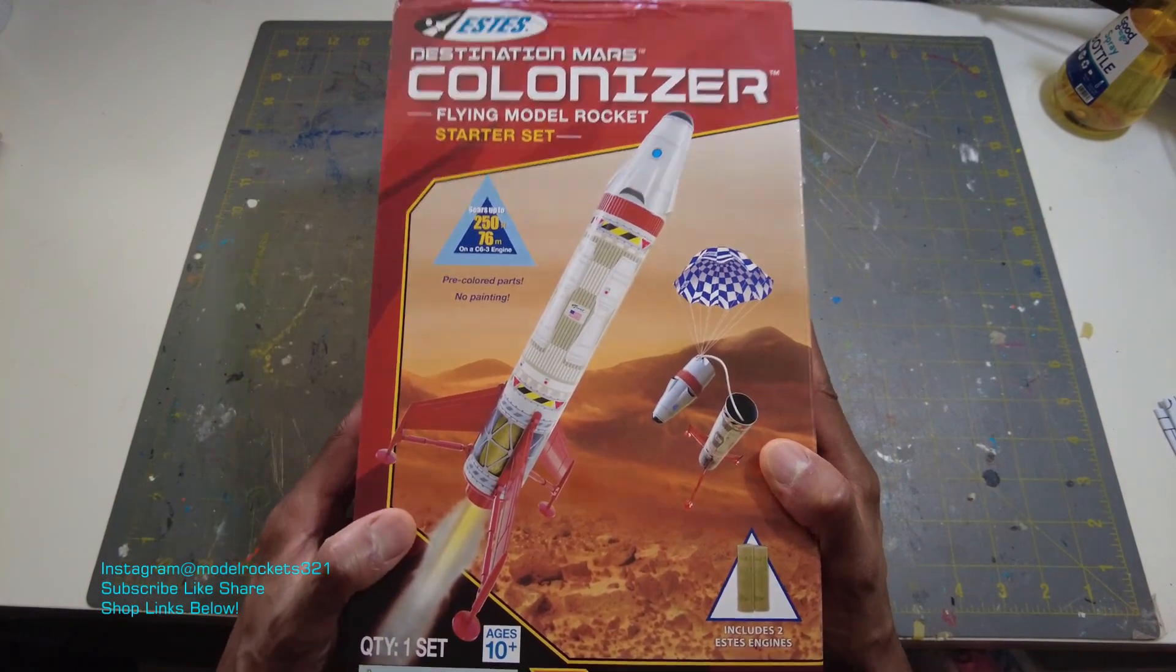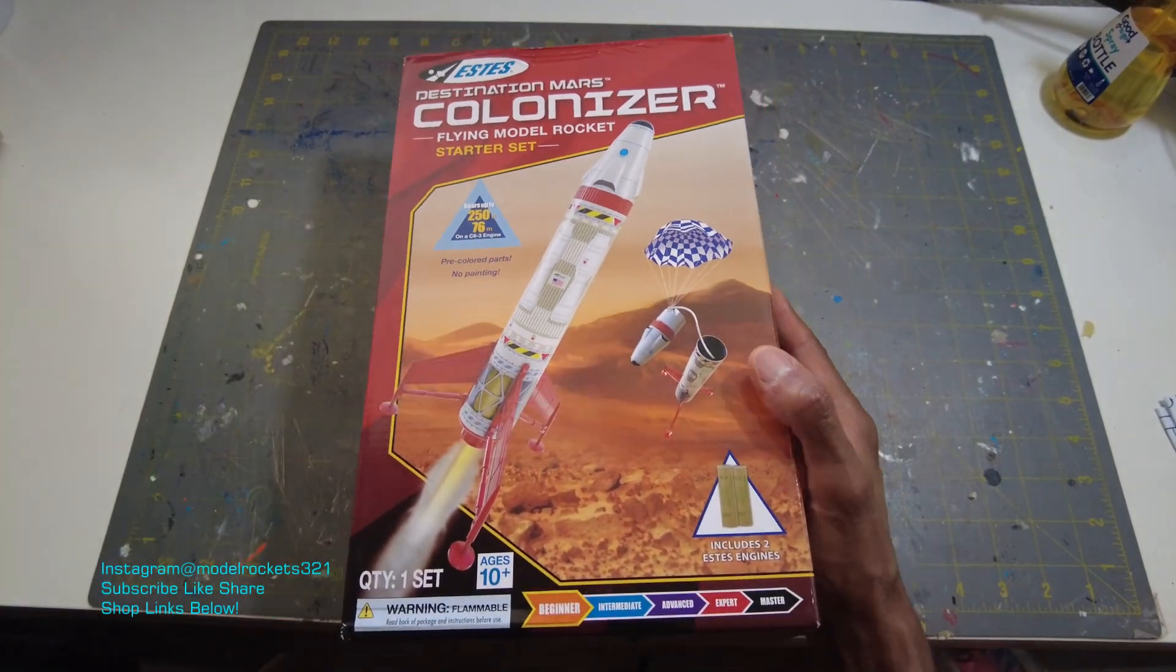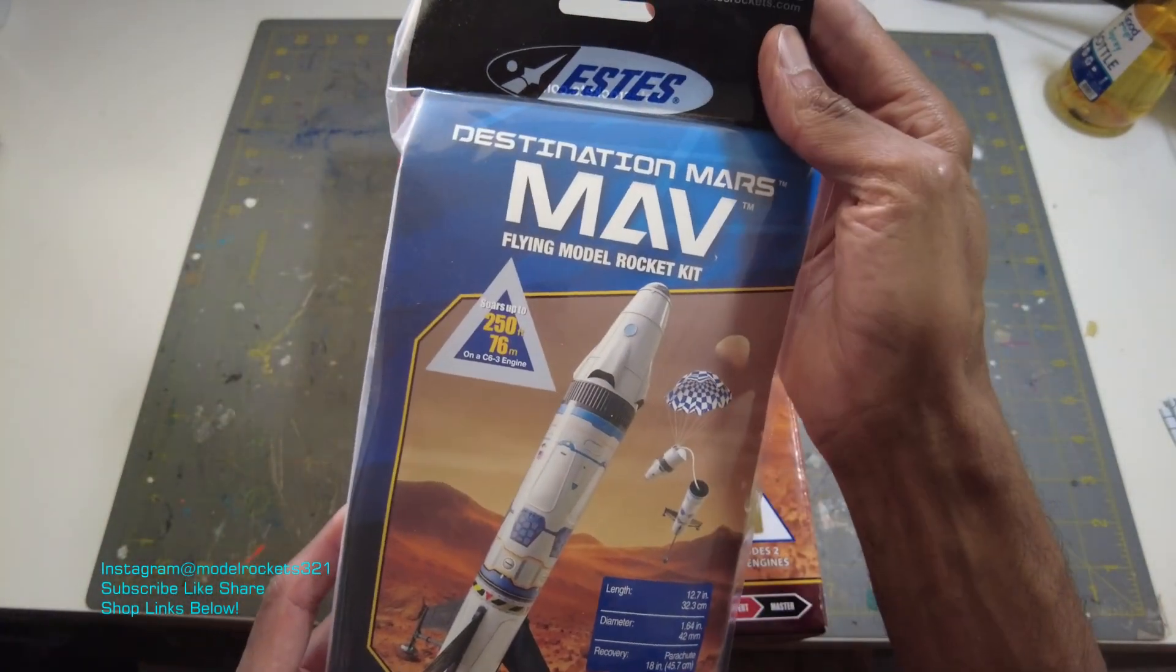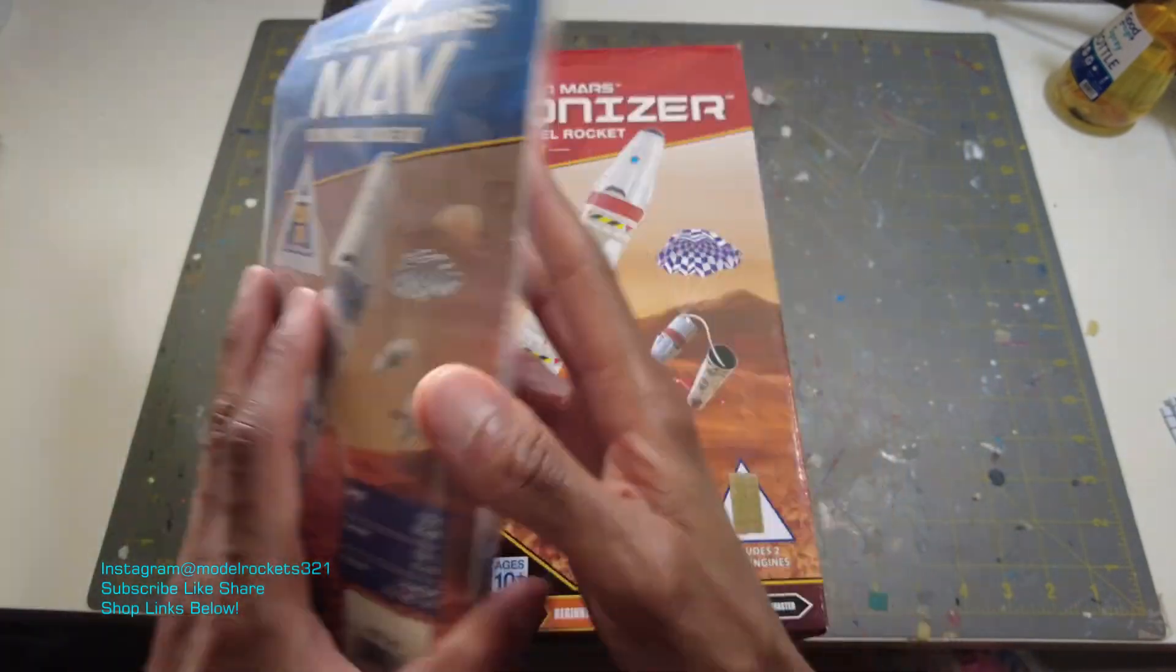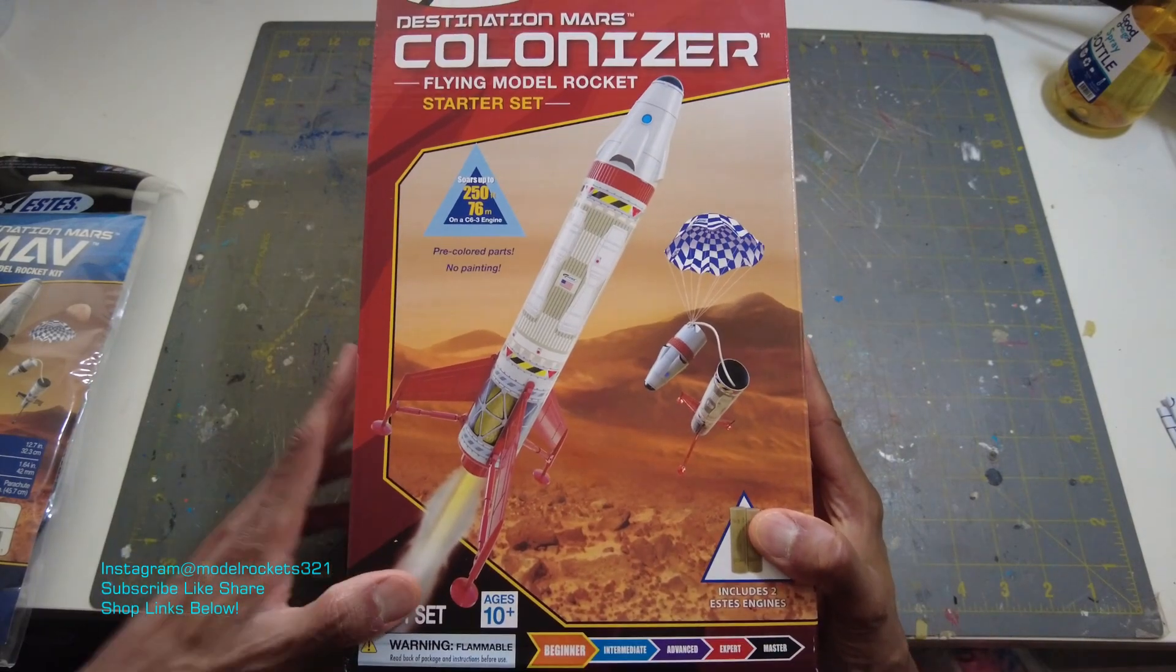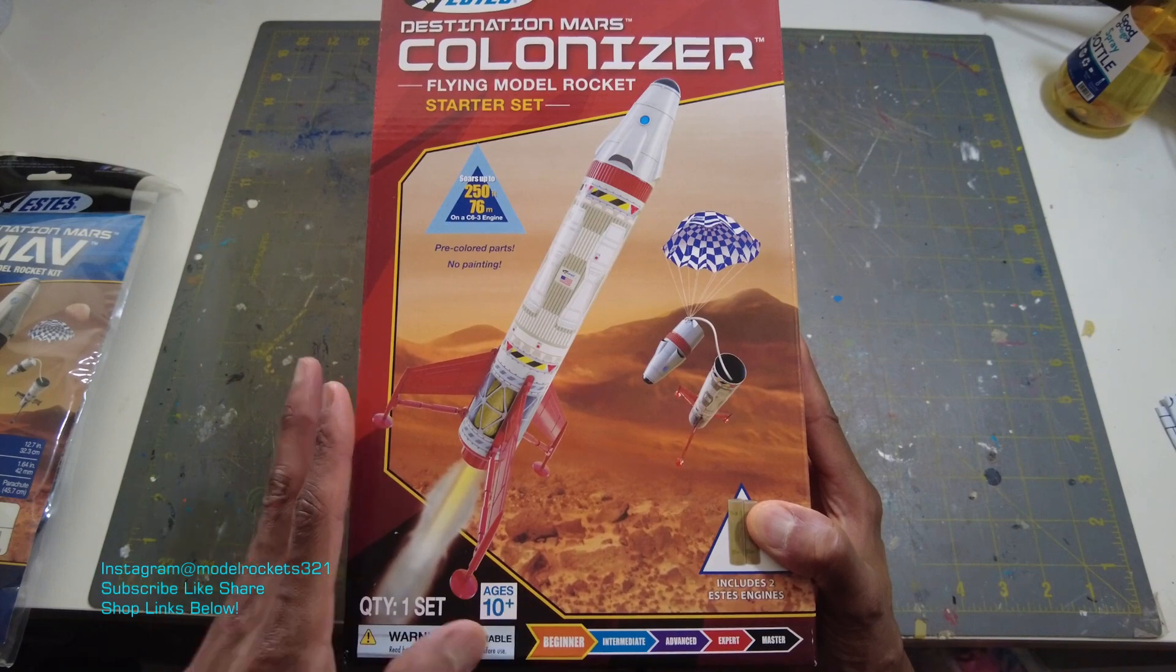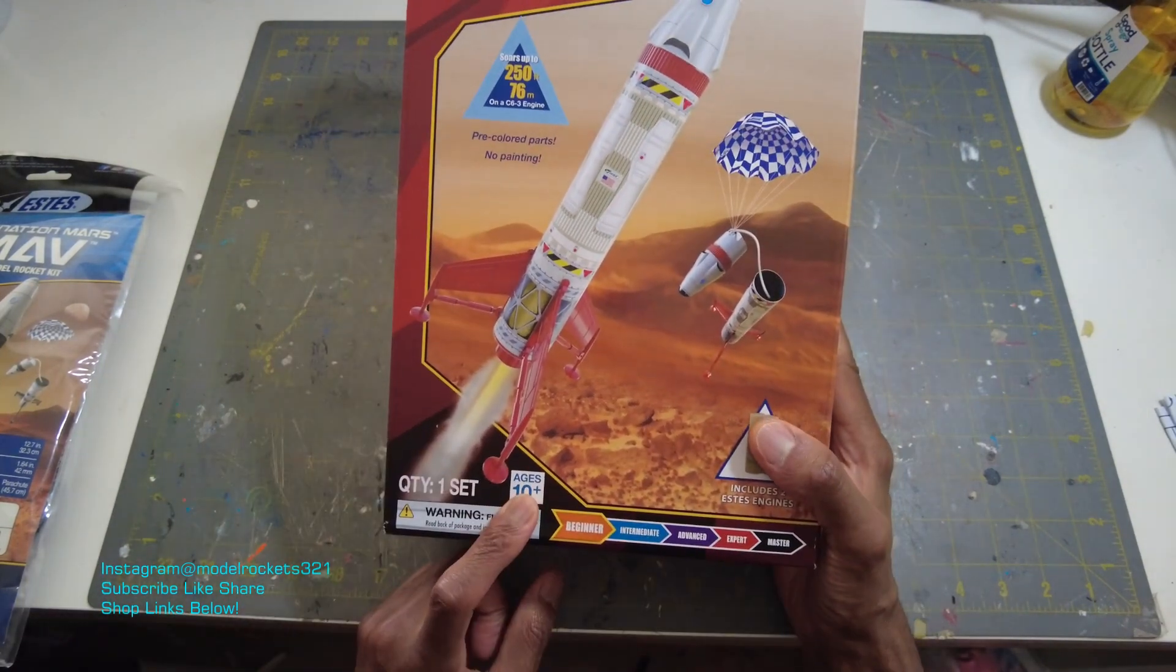Especially if you're brand new. If you've been in this hobby for a while, this is a cool kit to have. You can actually get just the rocket itself. It's a Destination Mars Mav. So you can get just the rocket or you can get the starter set if you're returning to the hobby or if you want to get this as a gift.